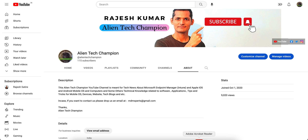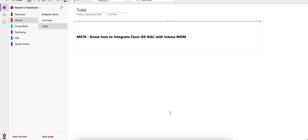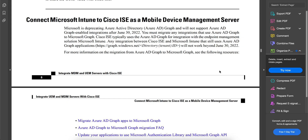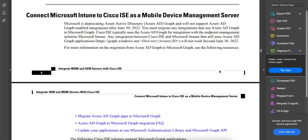Today in this video I am going to show you how you can integrate the Cisco ISE network access controller with Microsoft Intune. The reason you want to integrate Cisco ISE with Intune is to grant access based on access control rules. If the device is registered or enrolled and compliant, you grant access; based on those access rules, you control the permission.